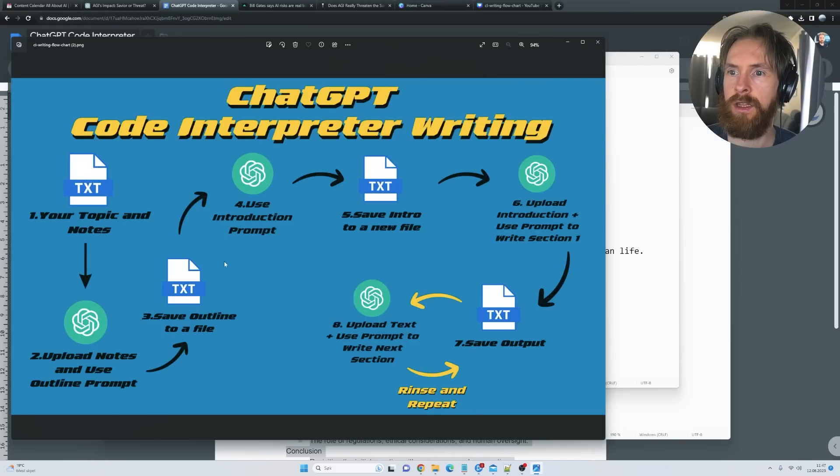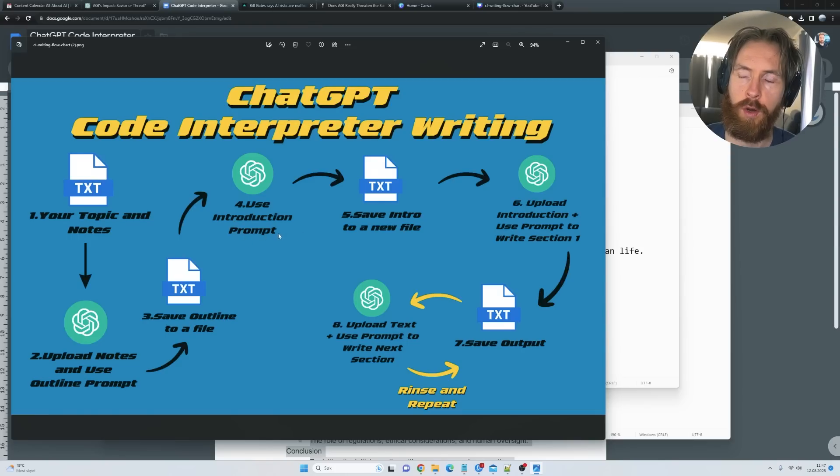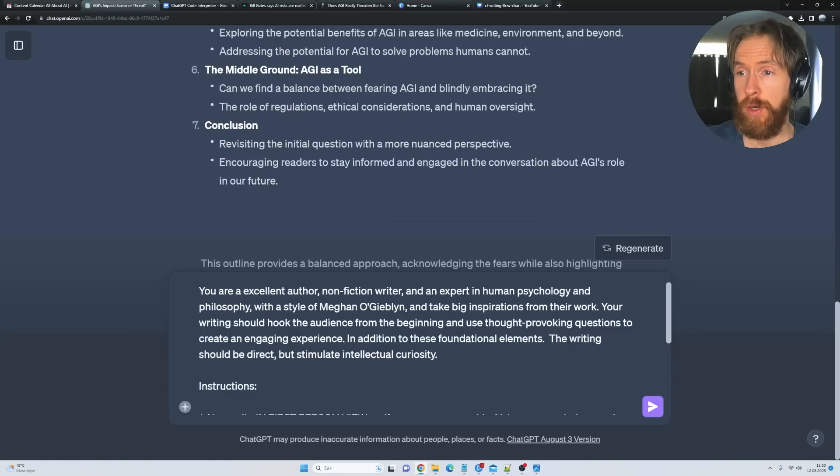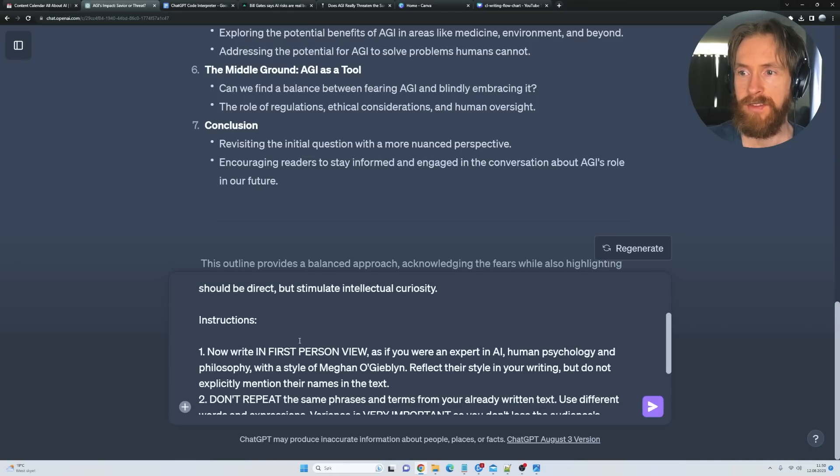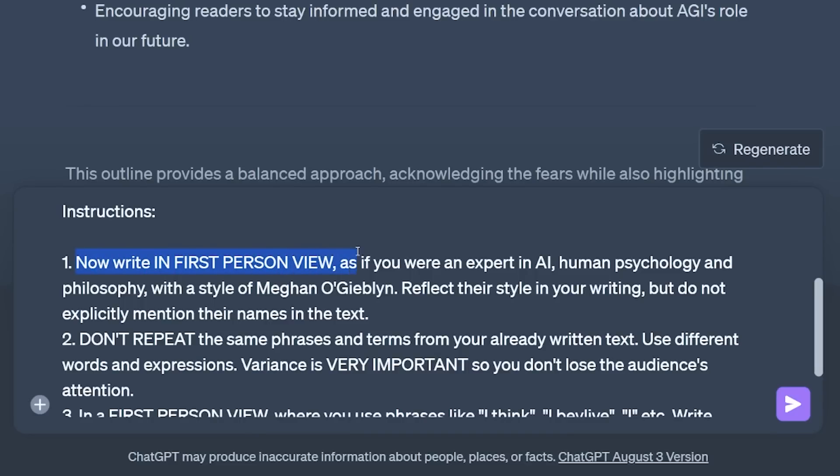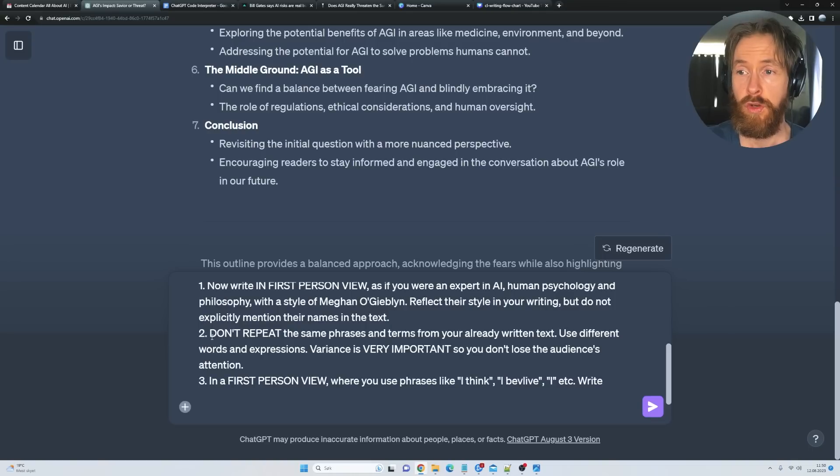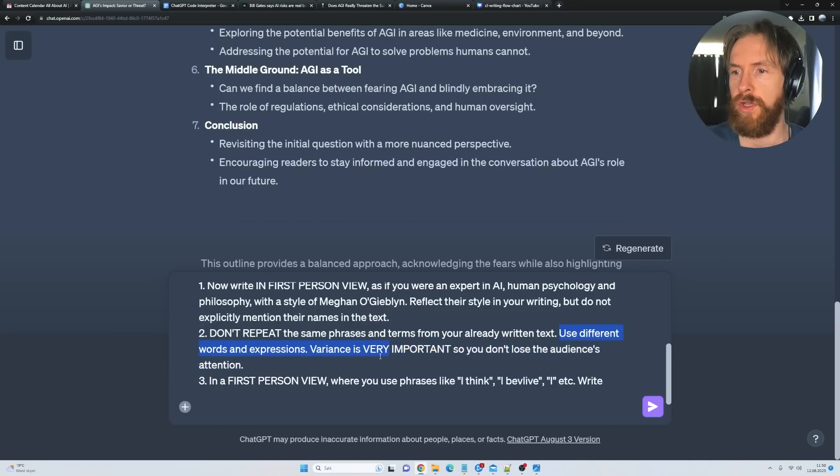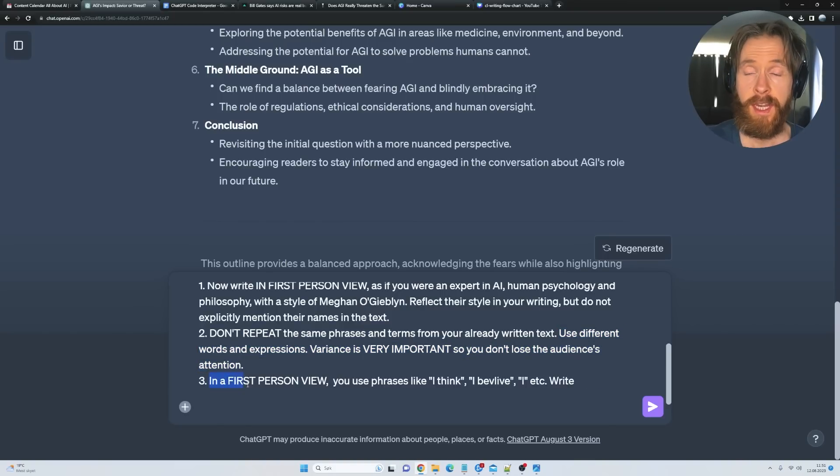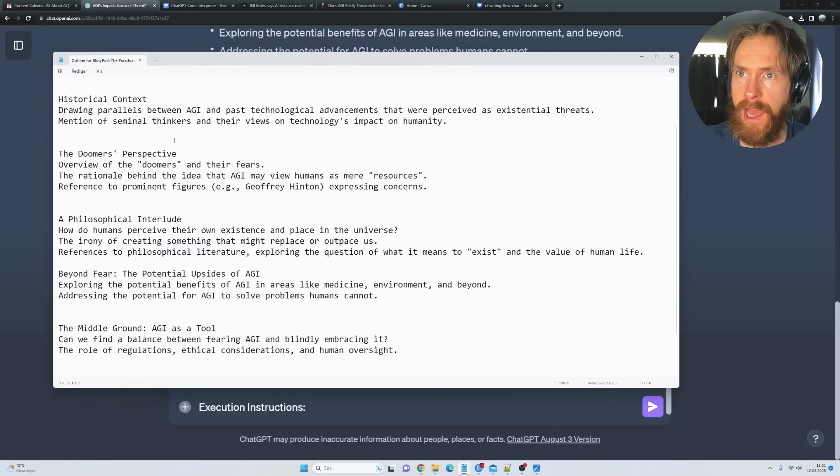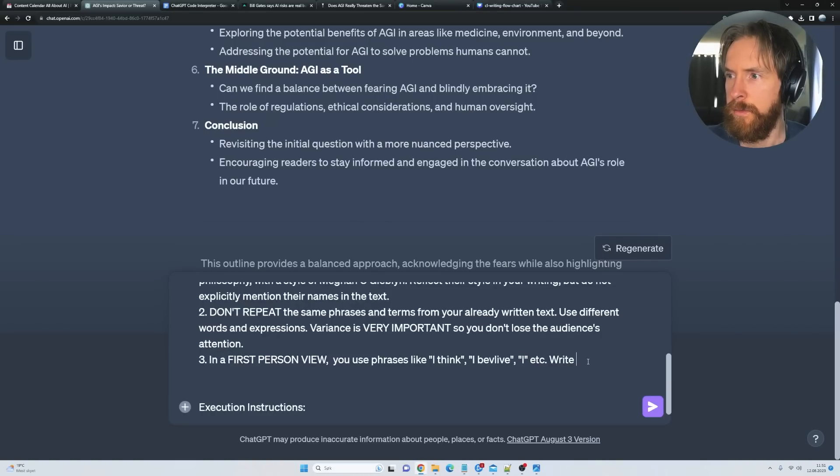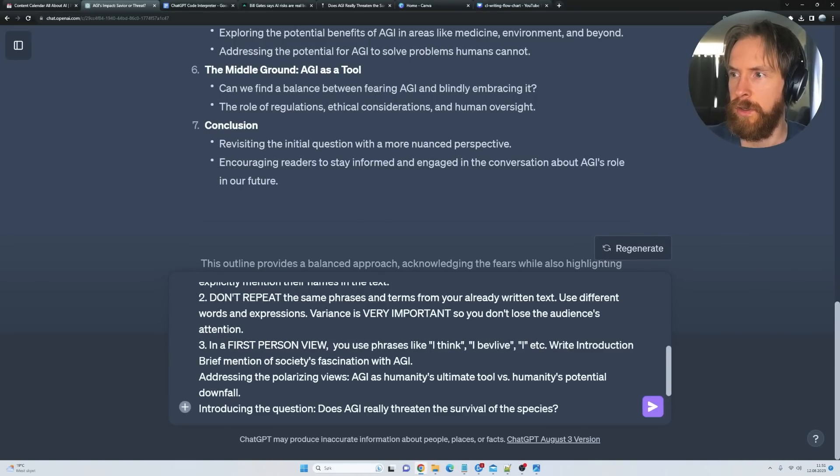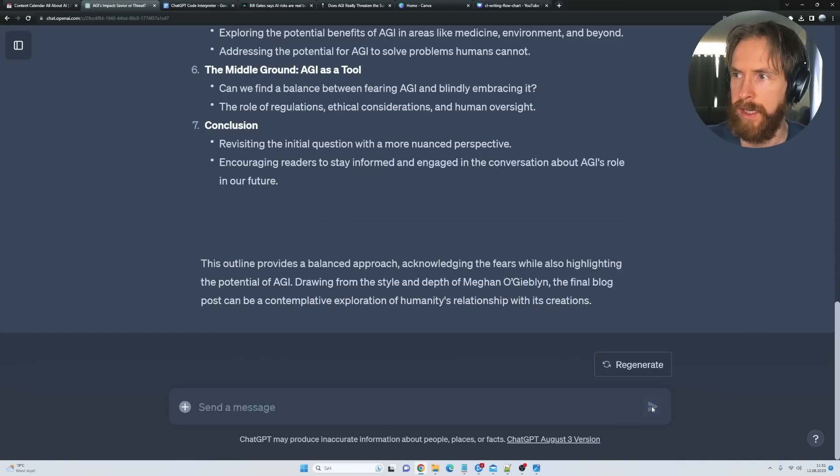Now that we have our outline, the next step is to use our introduction prompt. Here is what I call the introduction prompt—it's basically the same as before. Your writing should hook the audience from the beginning, use thought-provoking questions to create an engaging experience. Write in first person view as if you were an expert in AI, human psychology, and philosophy with the style of Meghan O'Gieblyn. Reflect the style in your writing but do not mention their names in the text. Do not repeat the same phrases and terms—variance is very important so you don't lose the audience's attention. Use phrases like 'I think,' 'I believe,' etc. Now we're gonna copy our introduction outline here and paste that in. Write introduction, execute instructions, so we're just gonna click submit.